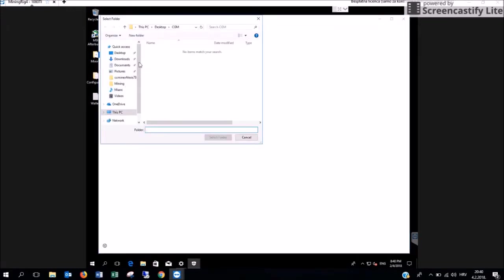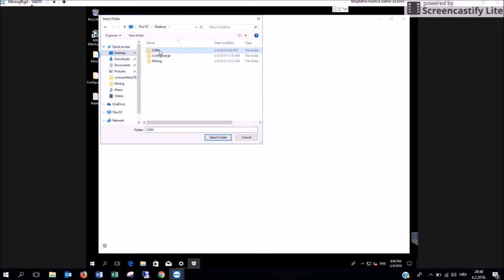Now you are going to choose what we have created. Ours was on desktop called CGM. Then press Select Folder.